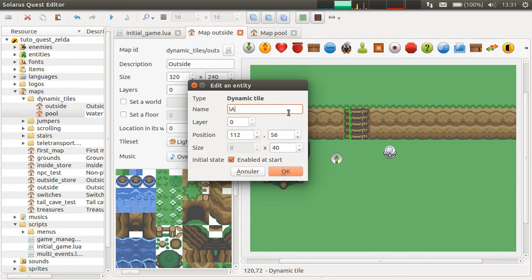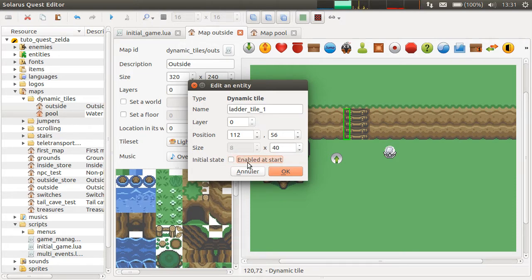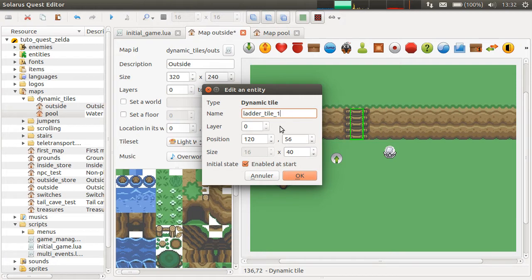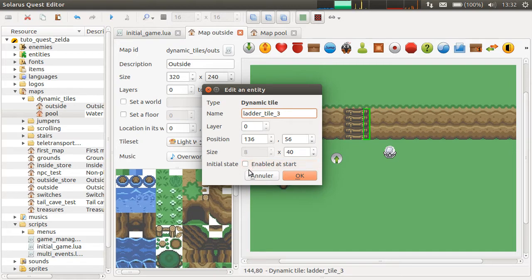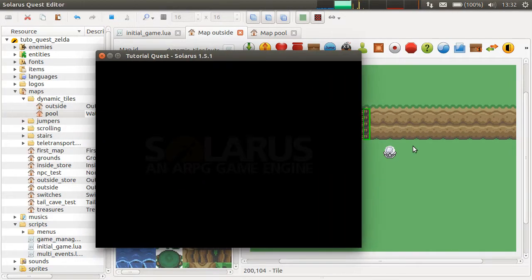So we need to give them a name: "Ladder tile 1". We have 3, and we will not enable them at start. This checkbox is handy — if you uncheck it, it's equivalent to calling set_enabled(false) at the map start in the map on_started event. I'm pasting the same name for all 3, but the name is automatically incremented: Ladder tile 2, Ladder tile 3. Now that I have unchecked this, the ladder should not be here.